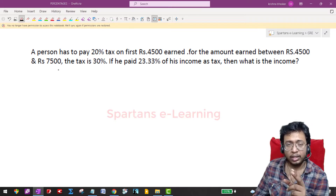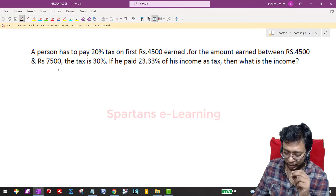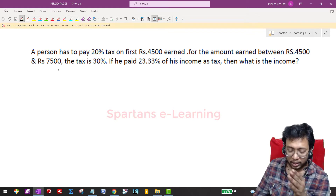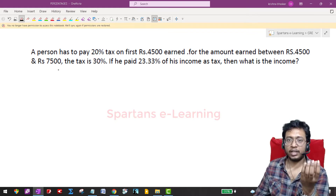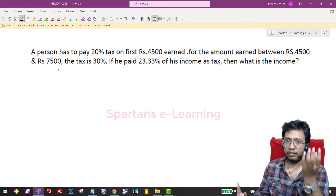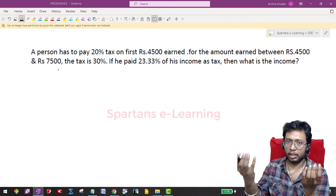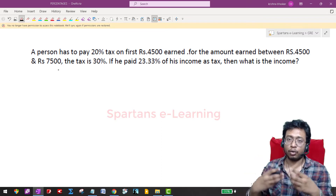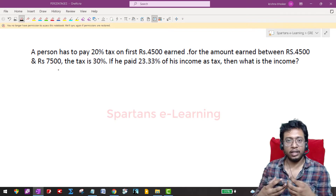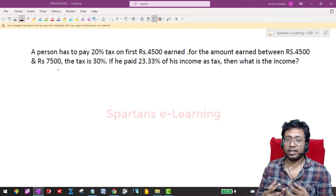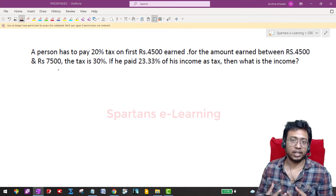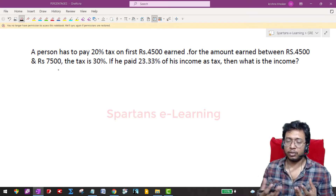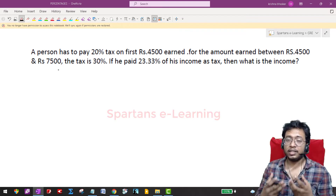A person pays 20 percent tax on the first 4500 rupees earned, and 30 percent tax on the amount earned between 4500 and 7500. You have 20 percent tax for one income range and 30 percent for another. When combining both, the total tax is 23.33 percent — this is clearly a question of mixture and alligation, which is the easiest way to solve it.